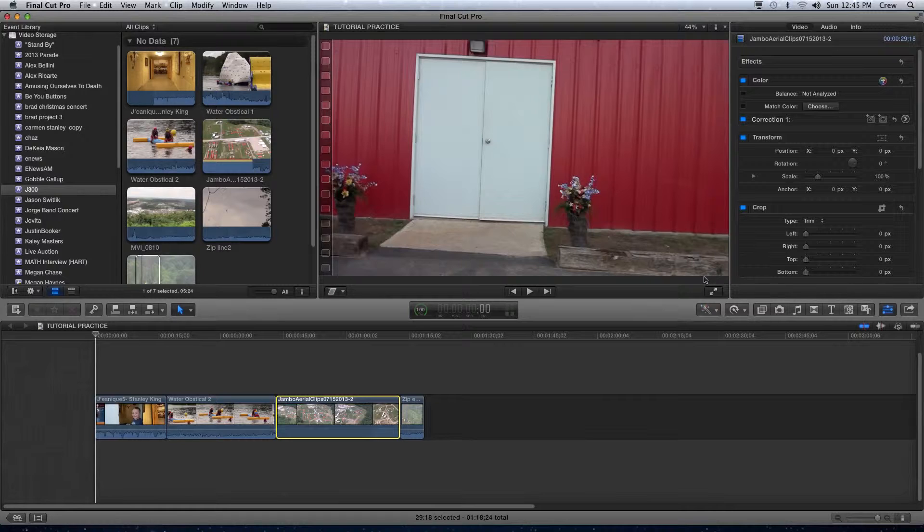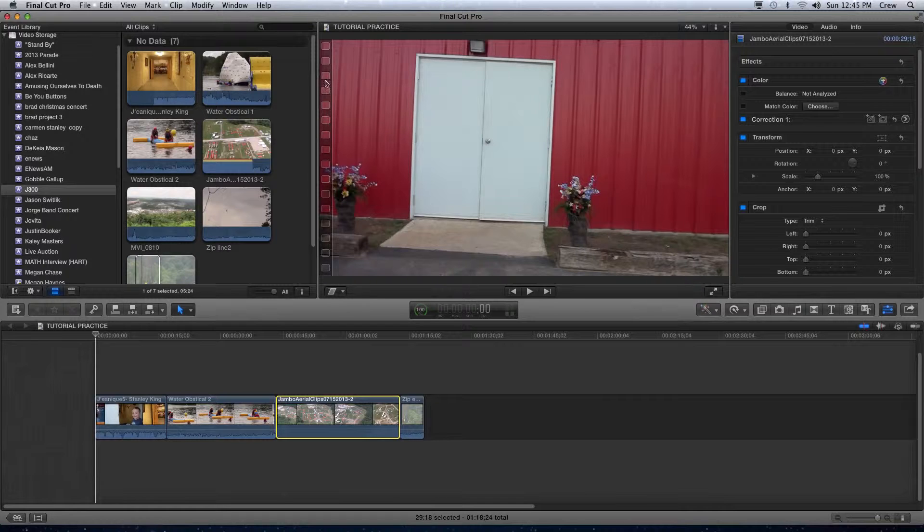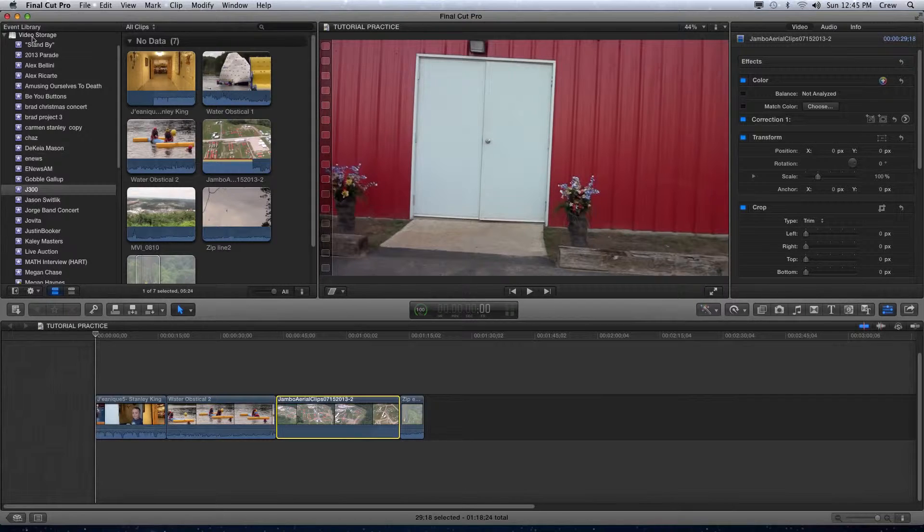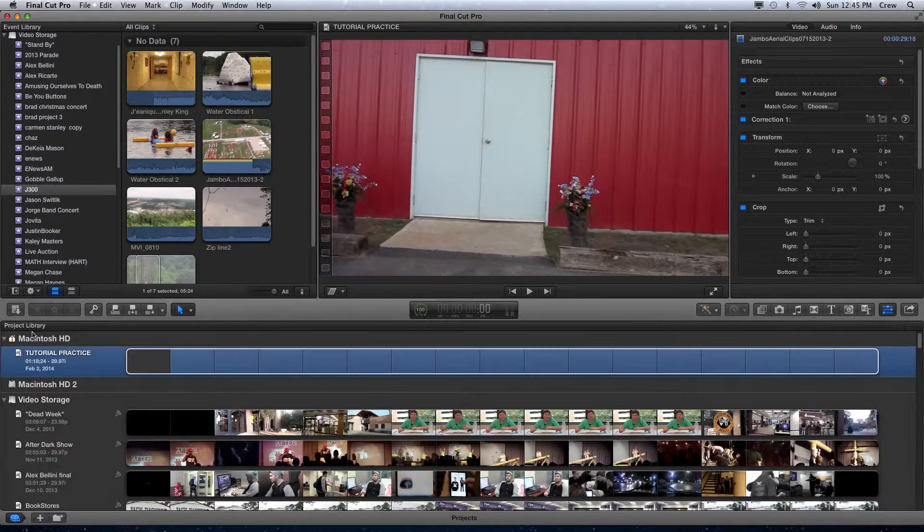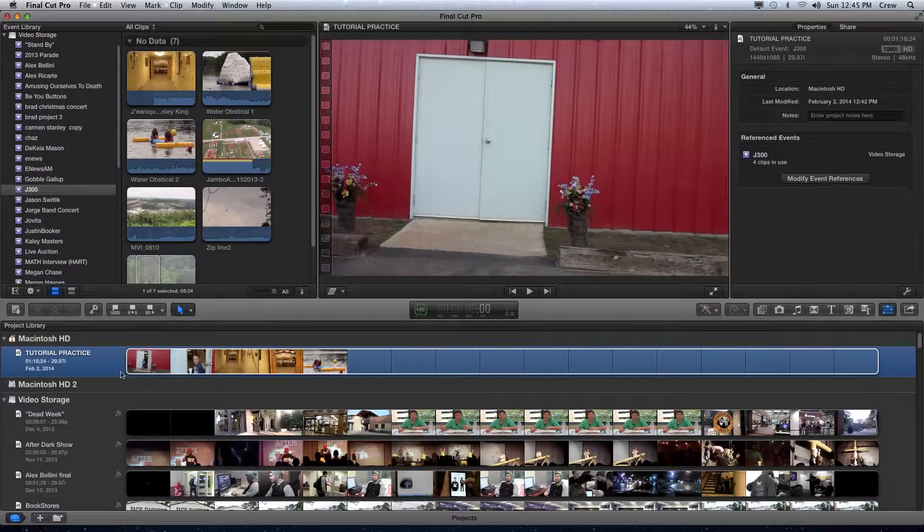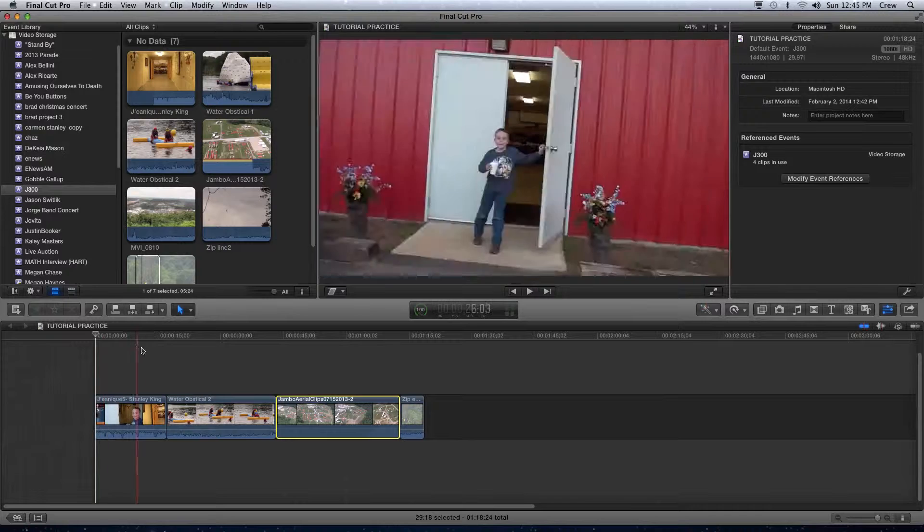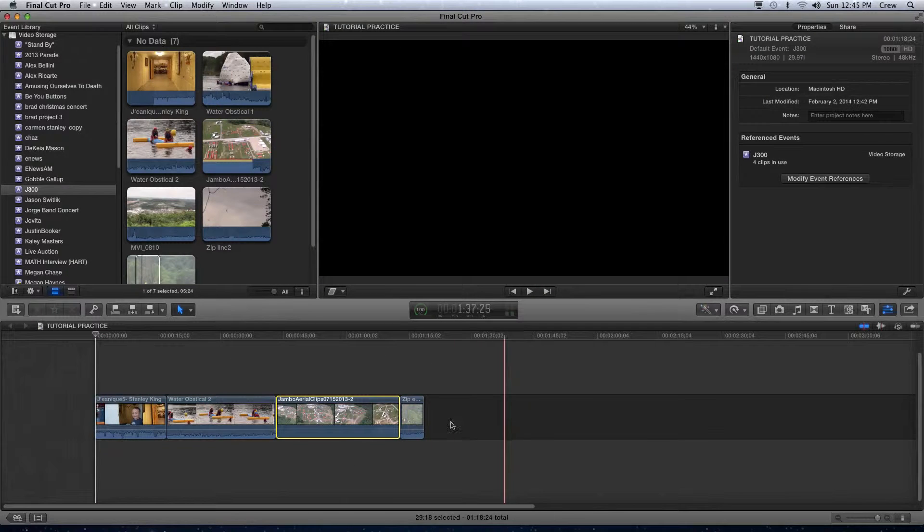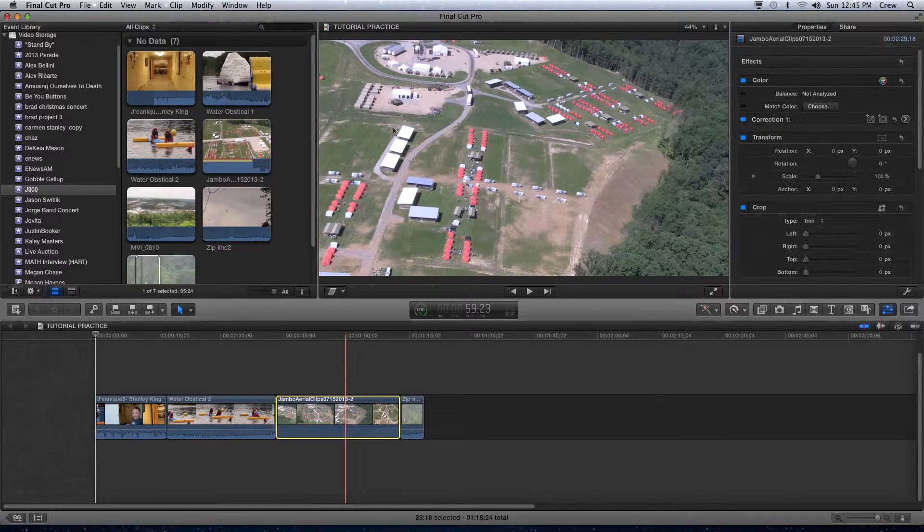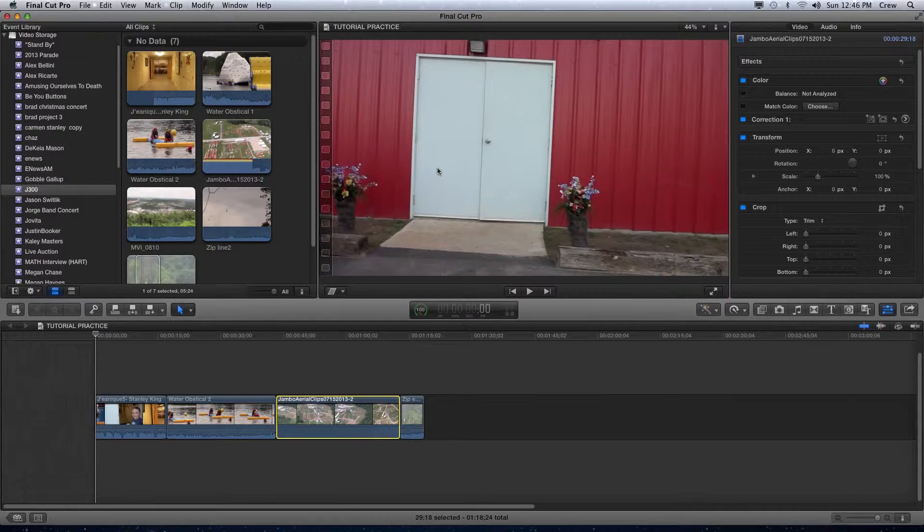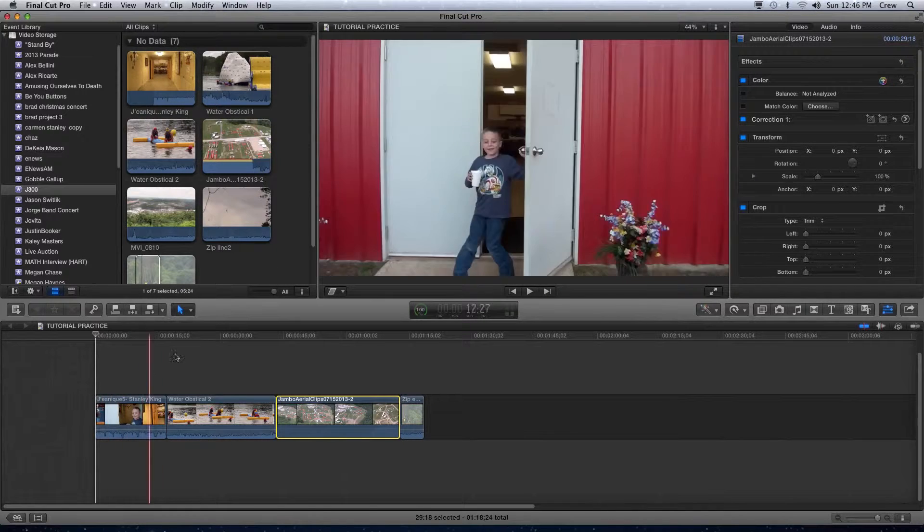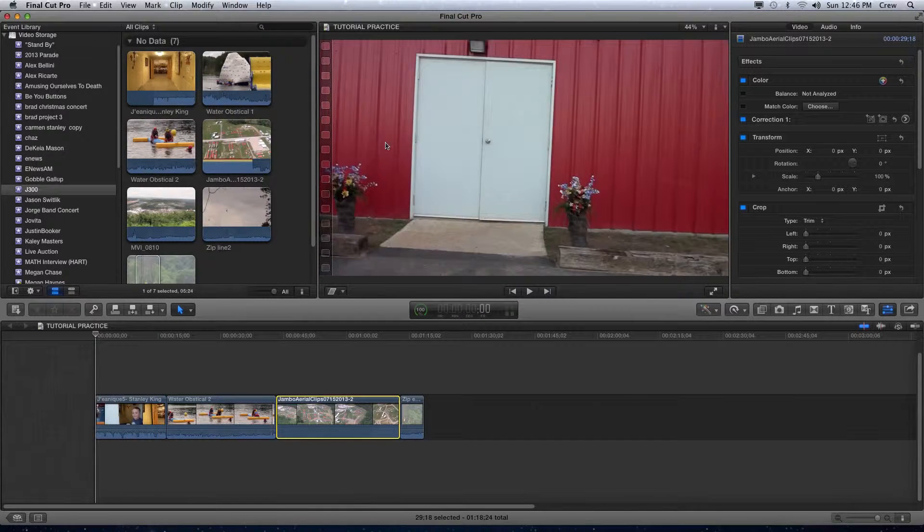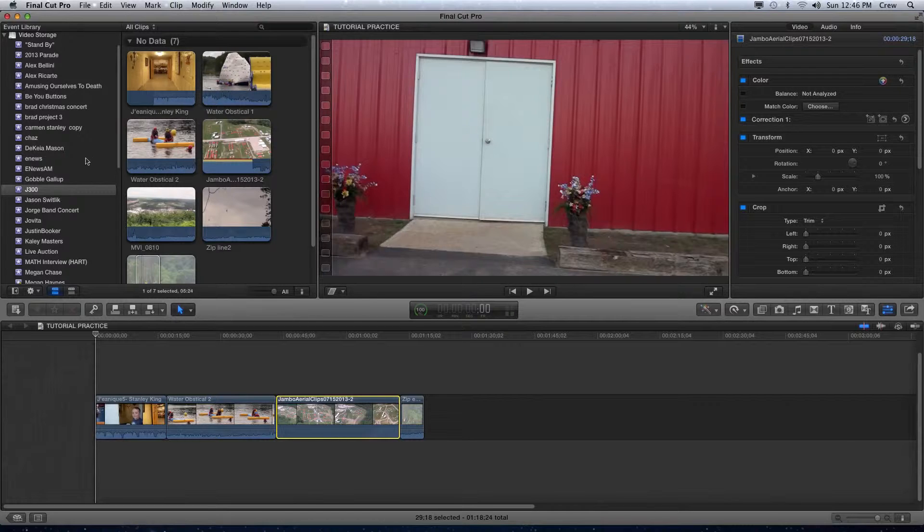Now in Final Cut X there's basically four different major areas you need to know about: first the event library, then the project library, the timeline, and the viewer. Event library, project library, timeline, and viewer. To begin, let's talk about the event library.